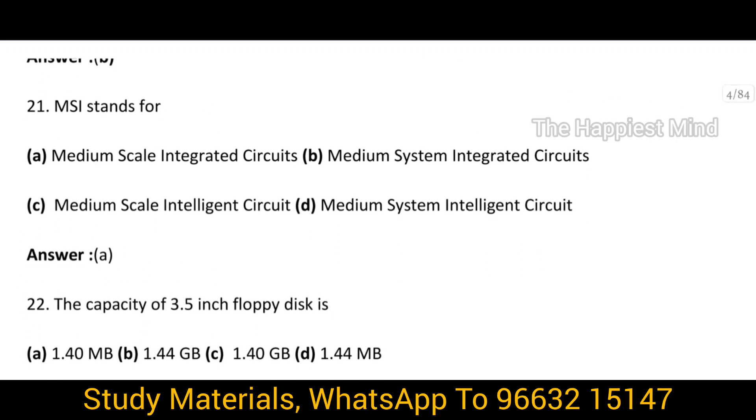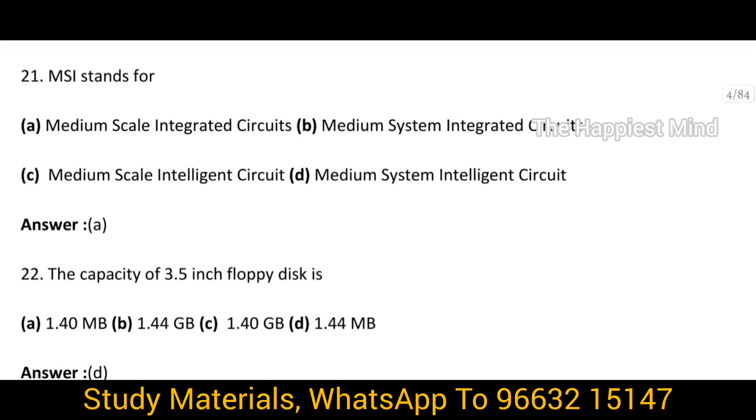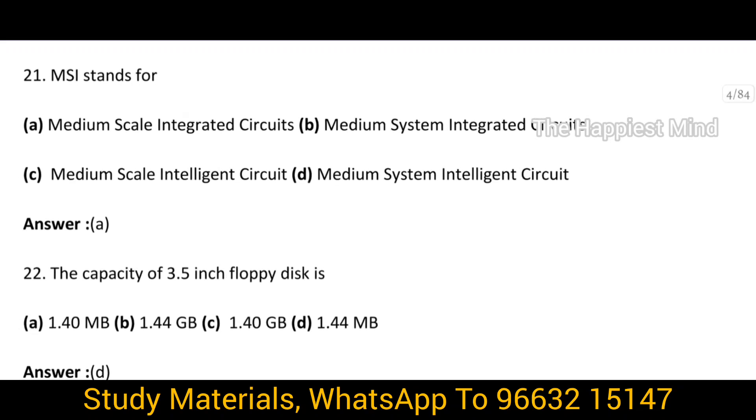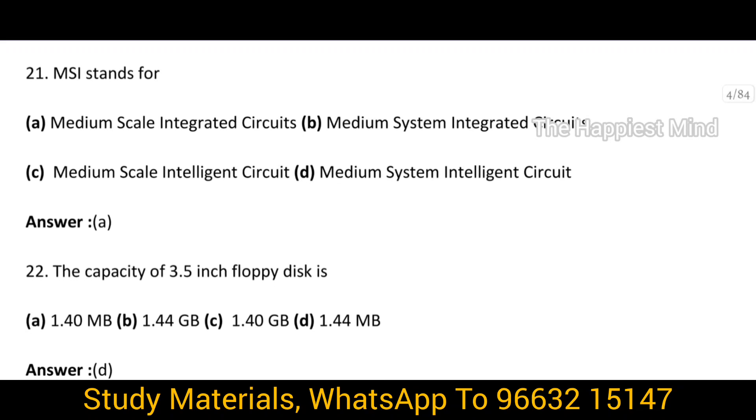Question 21: MSI stands for — the answer is option A, Medium Scale Integrated Circuits.